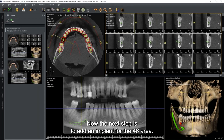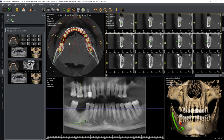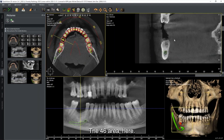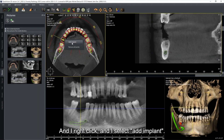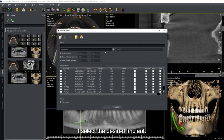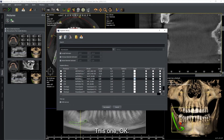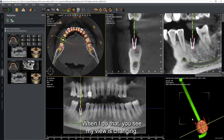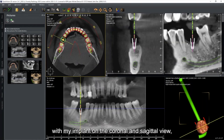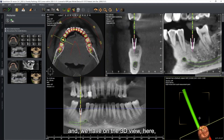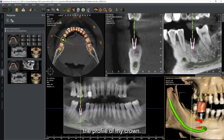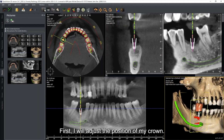The next step is to add an implant in the tooth 46 area. Select the desired area, right-click and say 'add implant.' Select the desired implant and also click 'add wax-up.' The view changes to show the implant on the coronal and sagittal views, and on the 3D view you see the profile of the crown. First adjust the position of the crown using the 3D object outline icon.